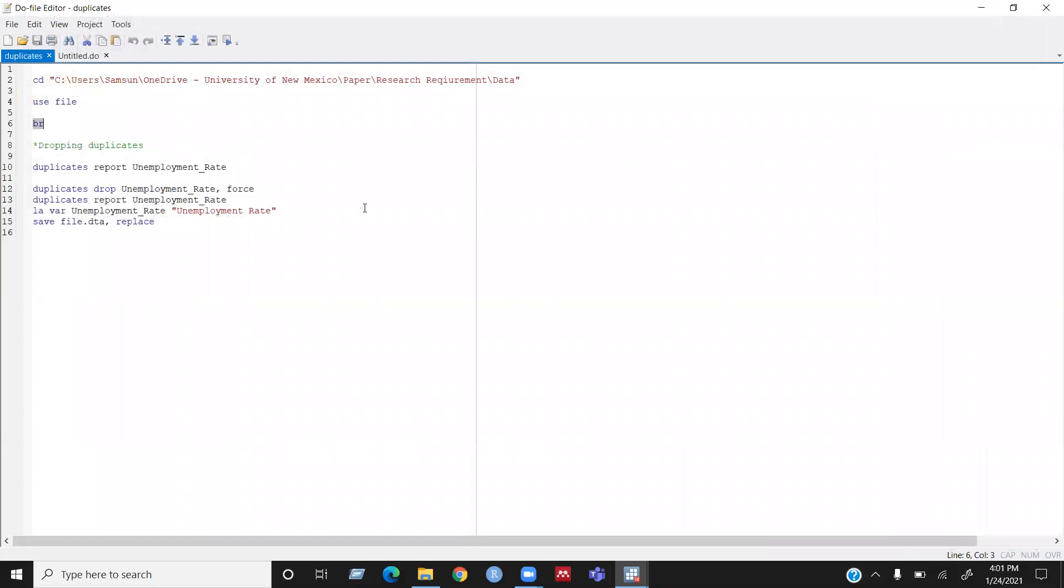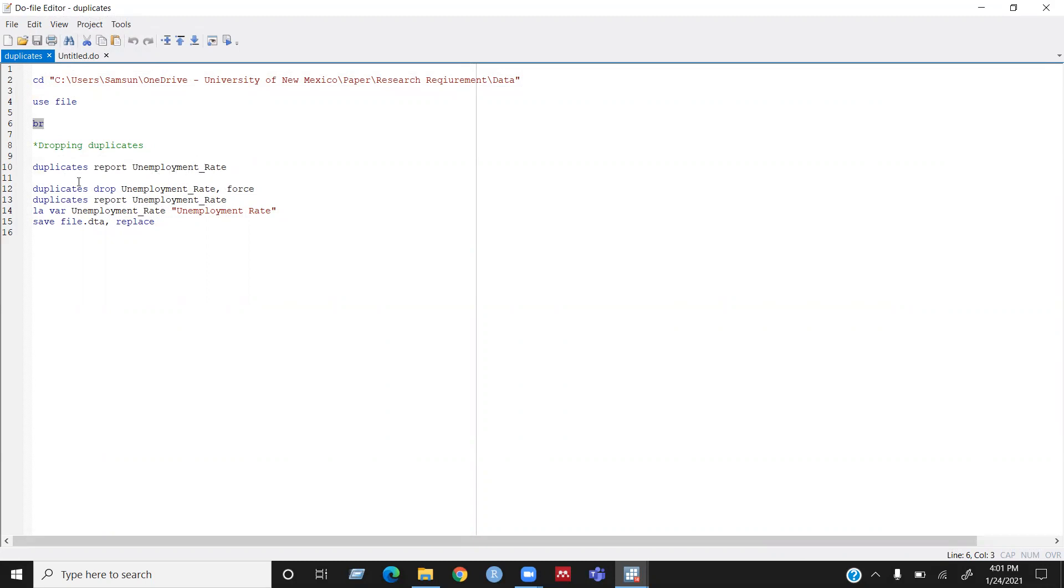So before I drop the duplicates, I need to report the duplicates, how many duplicates I have in my dataset. So then I run this code called duplicates report and then I want to look at my variable of interest which is unemployment rate. So if I run this command,